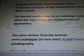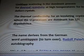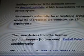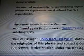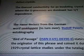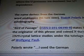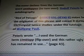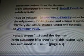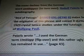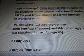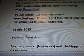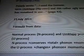The thermal conductivity for an insulating crystal where the U processes are dominant has 1 divided by T dependence. The name derives from the German word umklapp, meaning 'to turn over.' Rudolf Peierls, in his autobiography Bird of Passage, states he was the originator of this phrase and coined it during his 1929 crystallata studies under the tutelage of Wolfgang Pauli. Peierls wrote: 'I use the German term umklapp, flipover, and this regular ugly word has remained in use.'